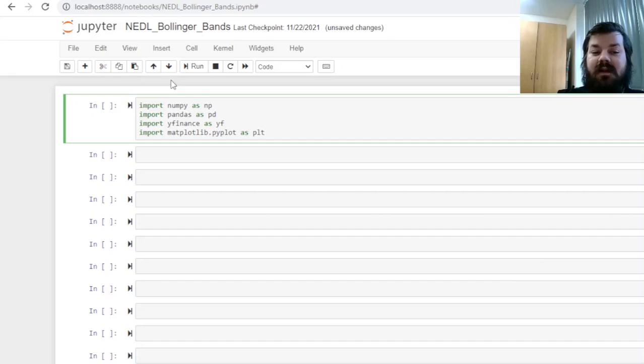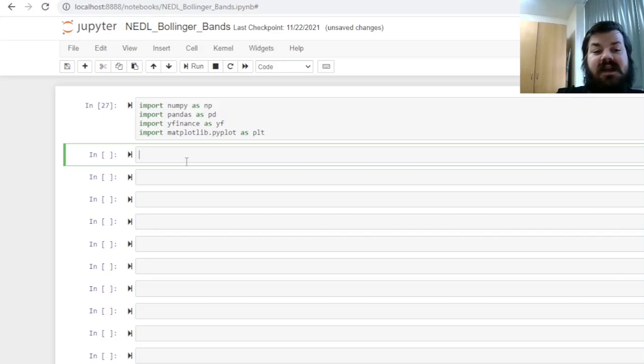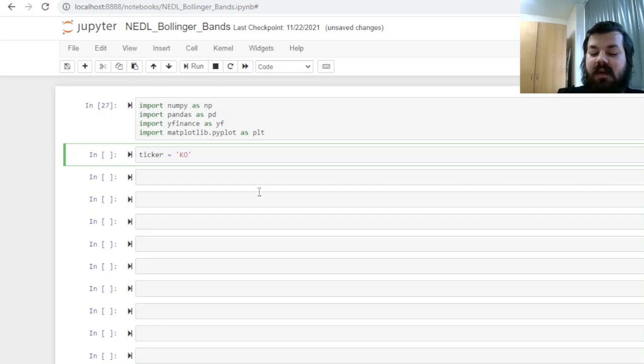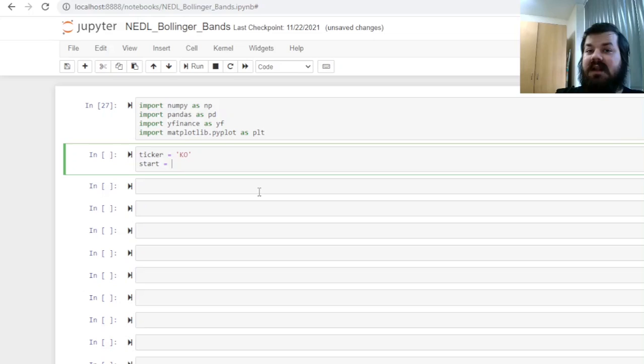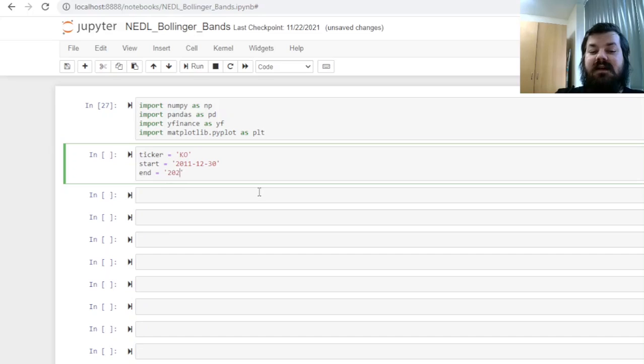Having imported the packages, we can specify our sample, our data set, for today's implementation. So, let's choose a stock, we'll specify it using the ticker, and let's select Coca-Cola, quite a stable and well-known US stock. And for our testing period, let's select 10 most recent annual periods. So, let's start year-end 2011, 30th of December 2011, and let's end 1st of January 2022. So, 10 full years of data to test our strategy's performance.